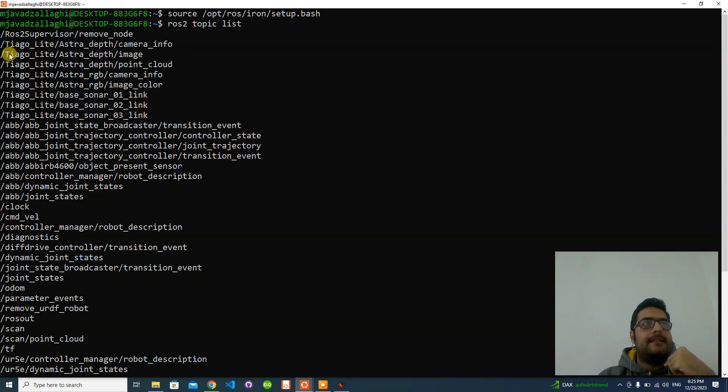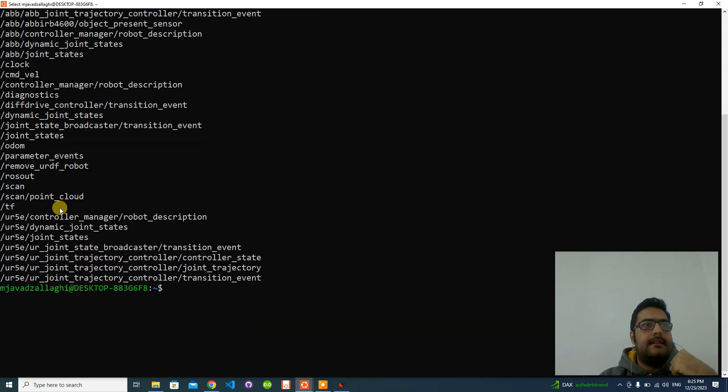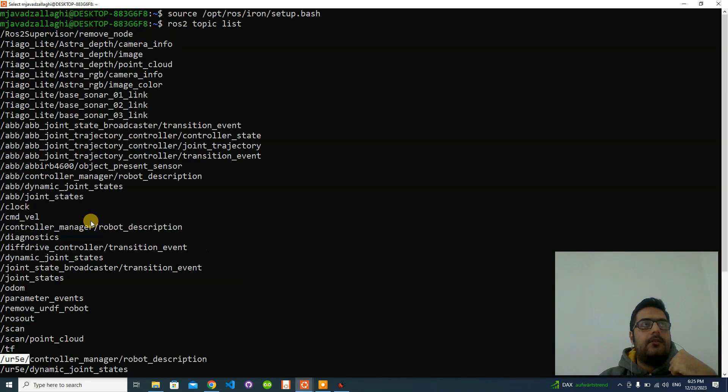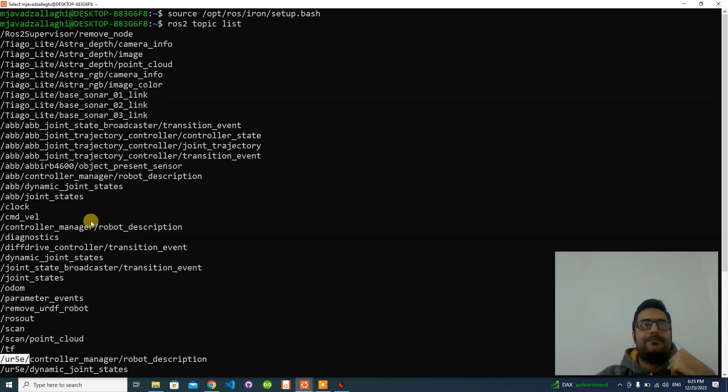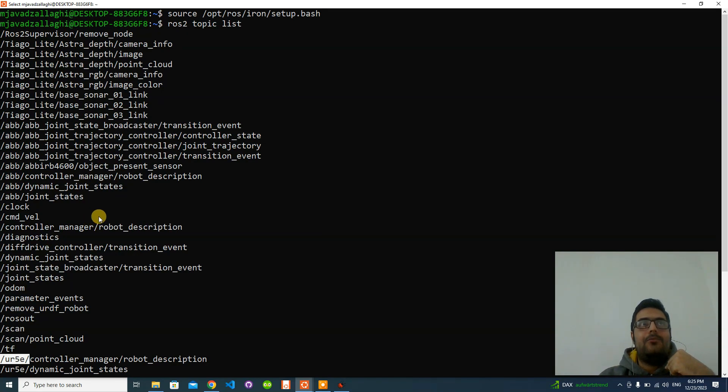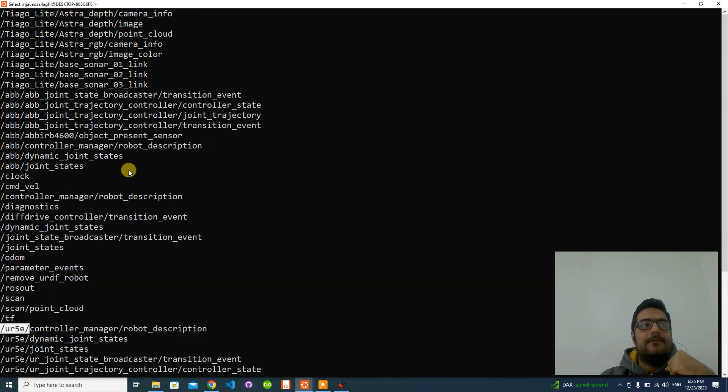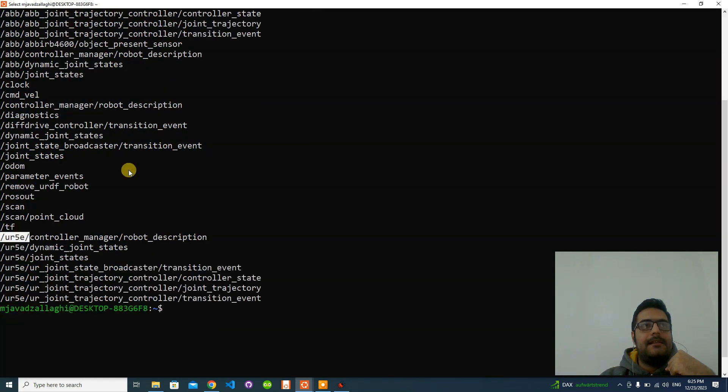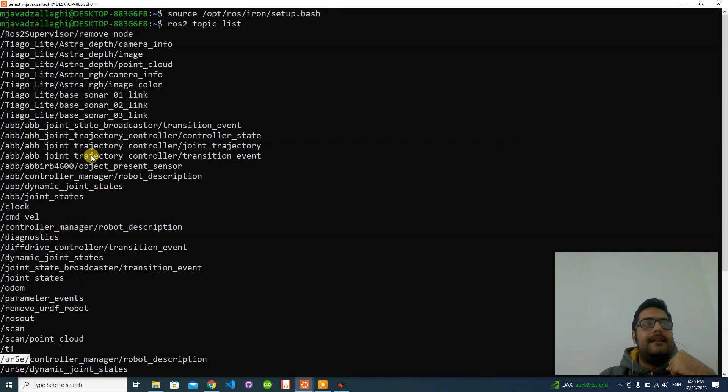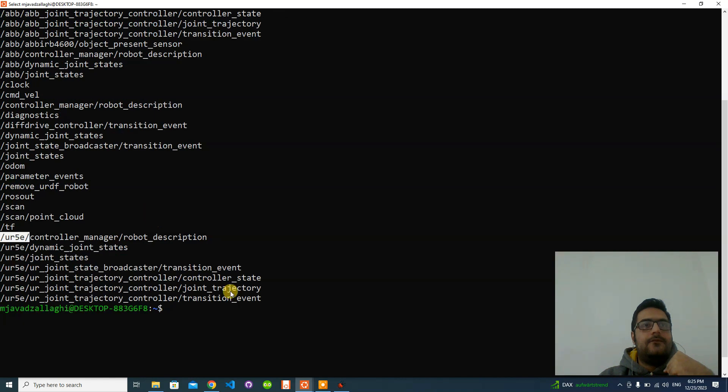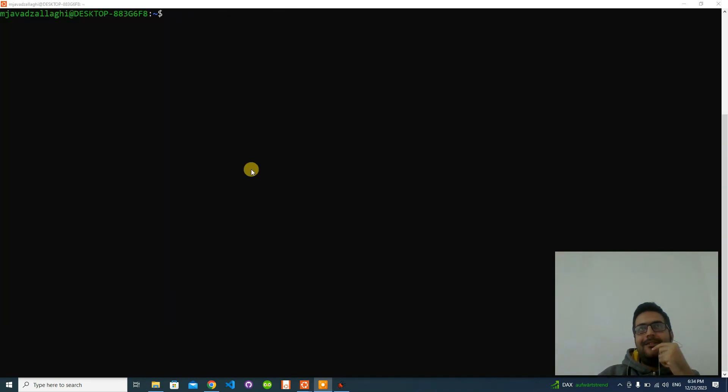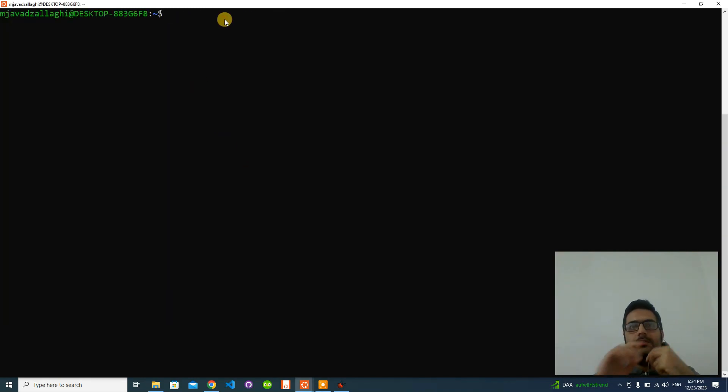You can see we have this ABB and UR5E, which are serial manipulators and their topics. For example, let's see one of the topics together.